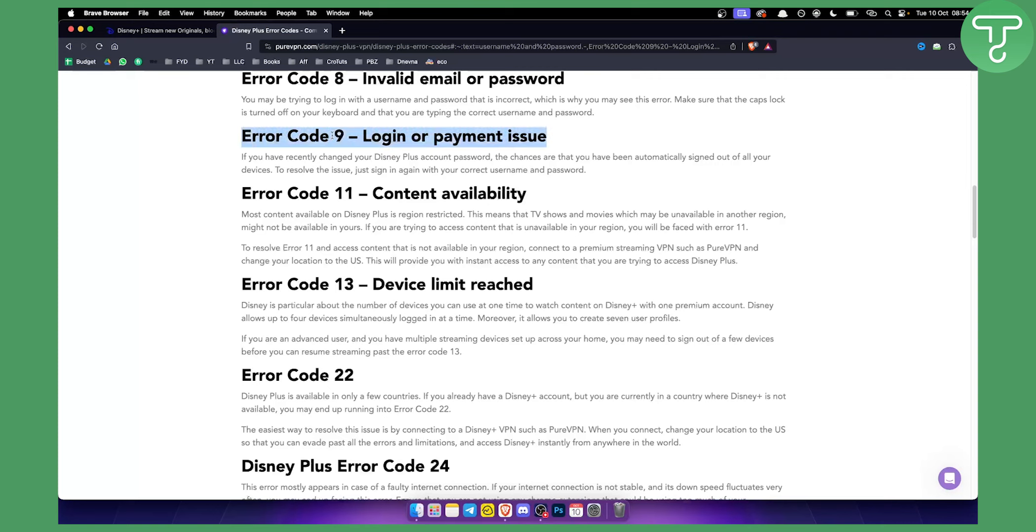Error Code 9 is not something that is unsolvable. It can be solved very easily. If you have changed your account password, just log in again.